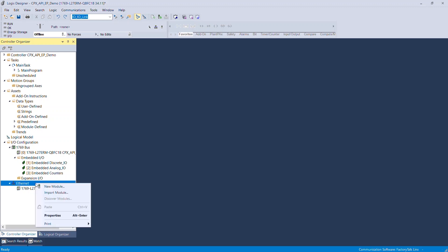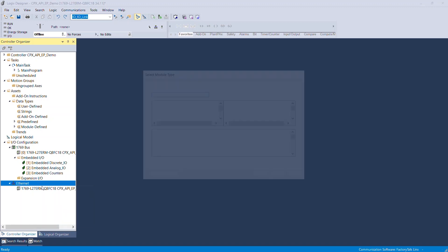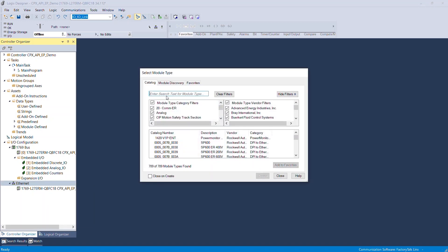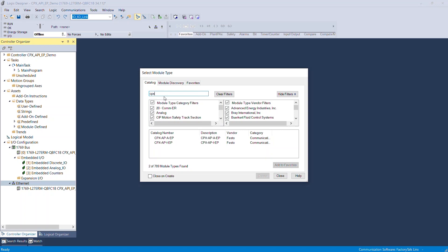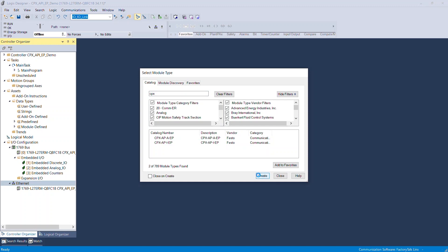Select the Ethernet folder and right-click. Select New Module. Type CPX in the search box to filter the list of devices. Select CPX AP-I EP and click Create.